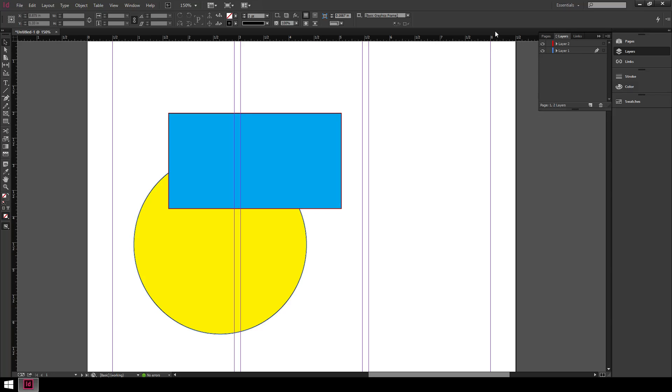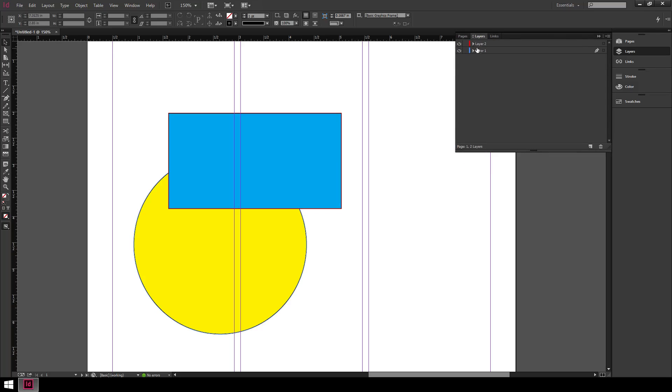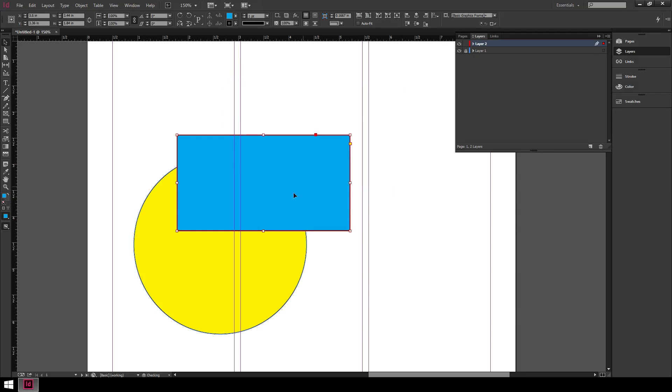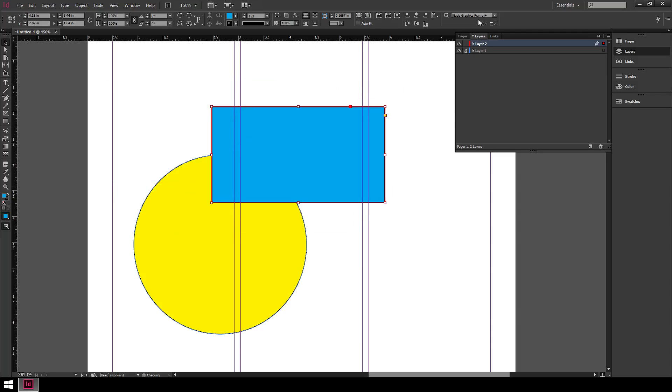Another thing to mention in this same area is this little box next to the eyeball icon that if you hover over it says Toggles Layer Lock. So if I click in there you'll notice a little padlock icon appear. And then I cannot click what was on that layer, which is the yellow circle in this case. I can still click this one. But if I lock that layer, that one too becomes uneditable.